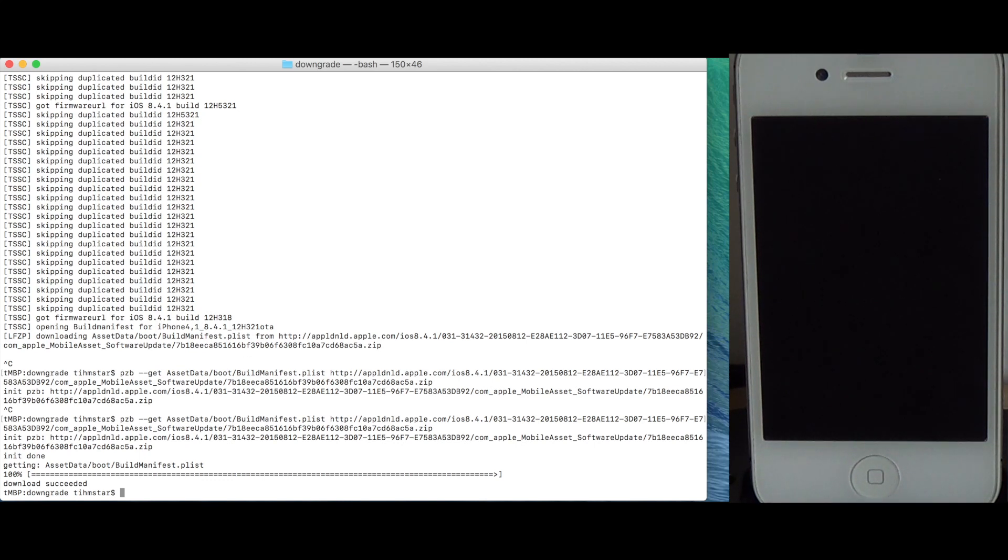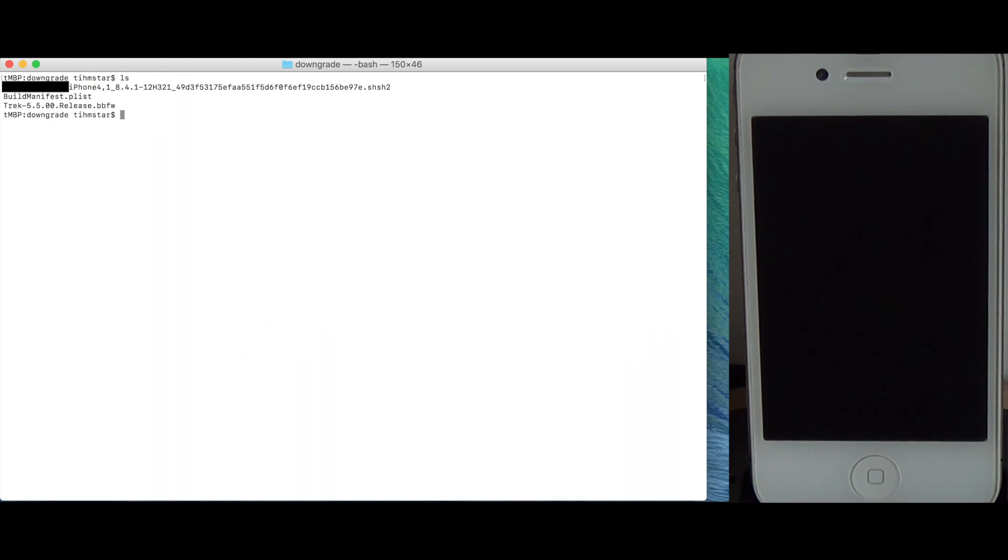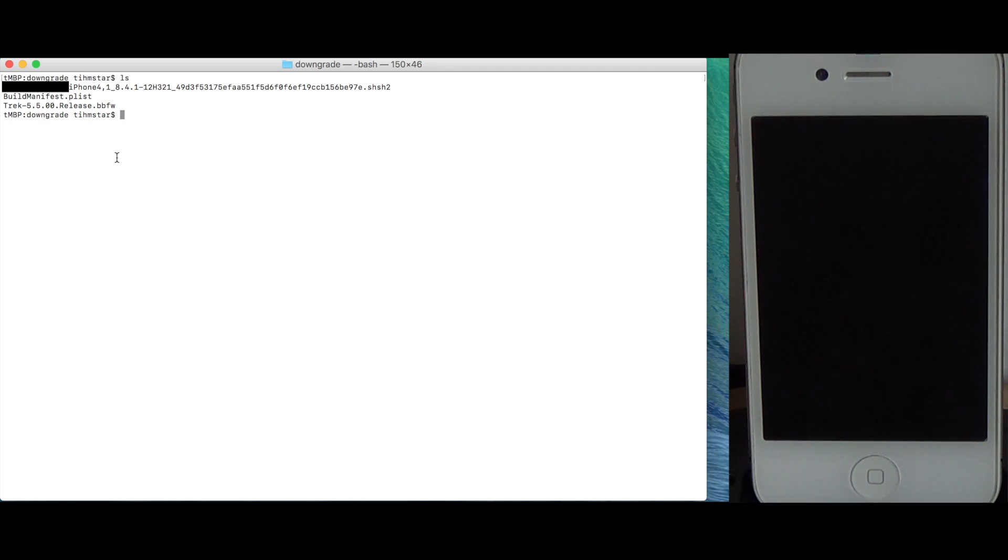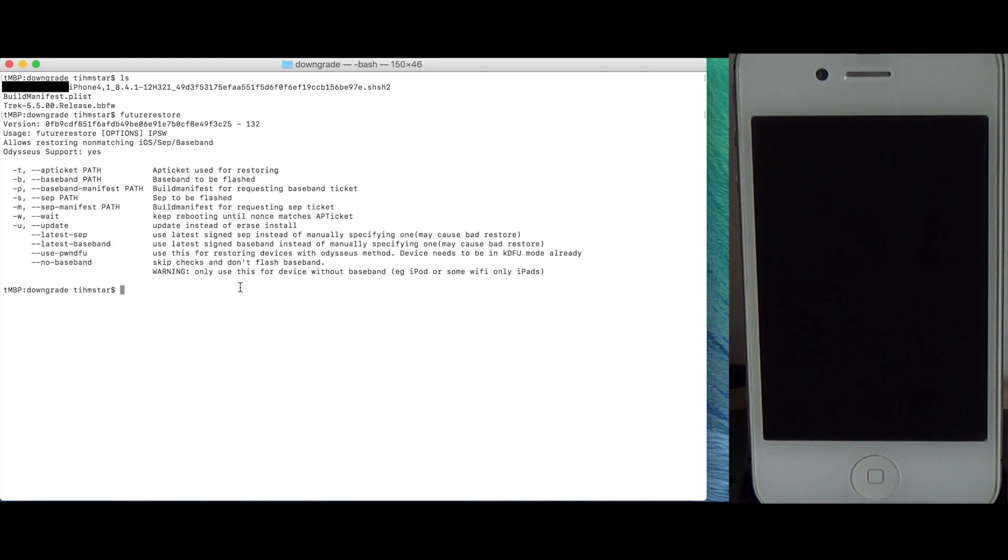So that took a while and we see getting succeeded. So if we check our files we have now our SHSH file, the build manifest from the OTA zip and the baseband file from the IPSW. So as I said this is completely optional, you can just use latest baseband and it will work but here I show you how to install the 8.4.1 baseband.